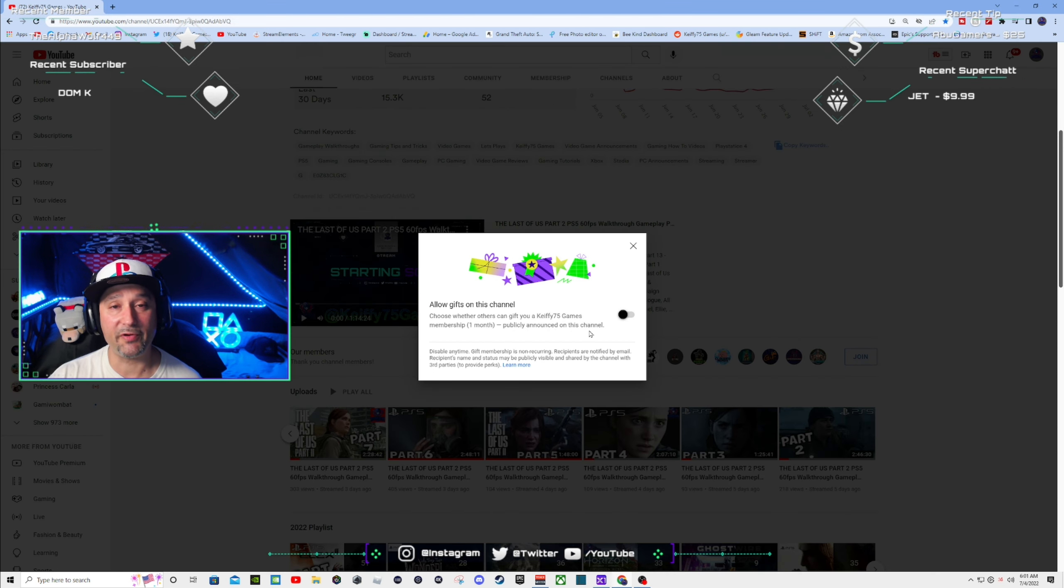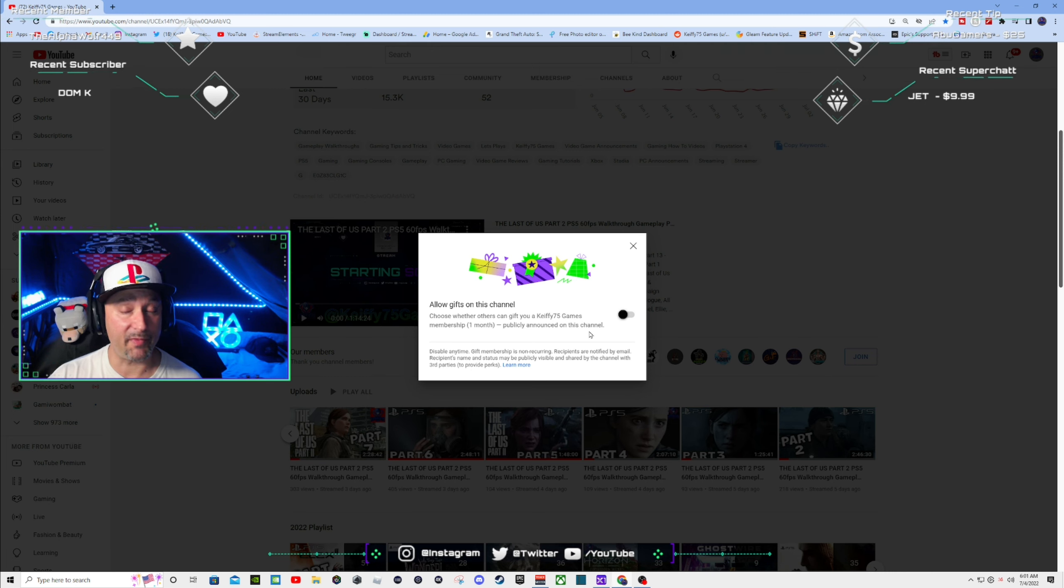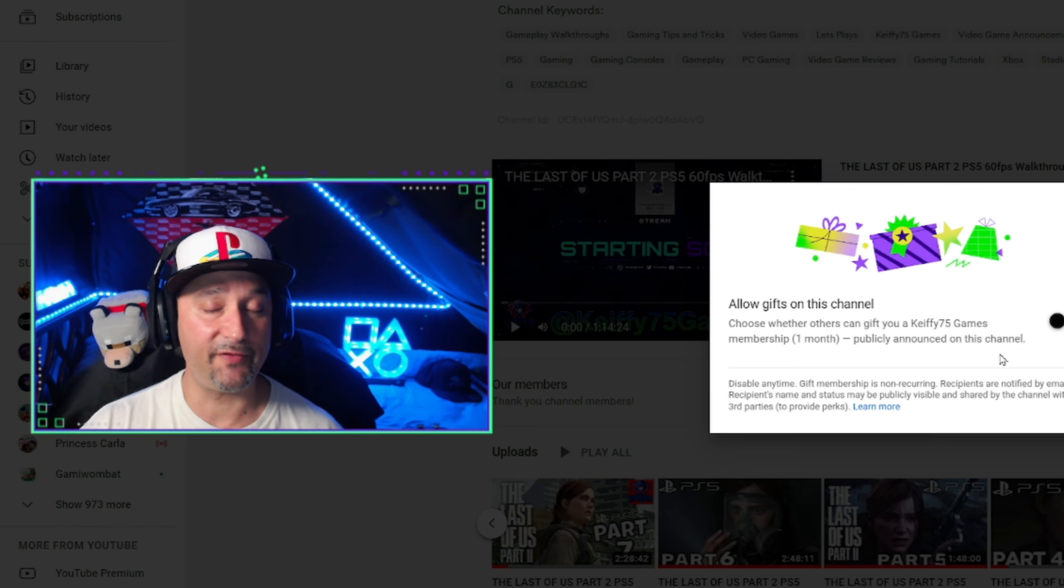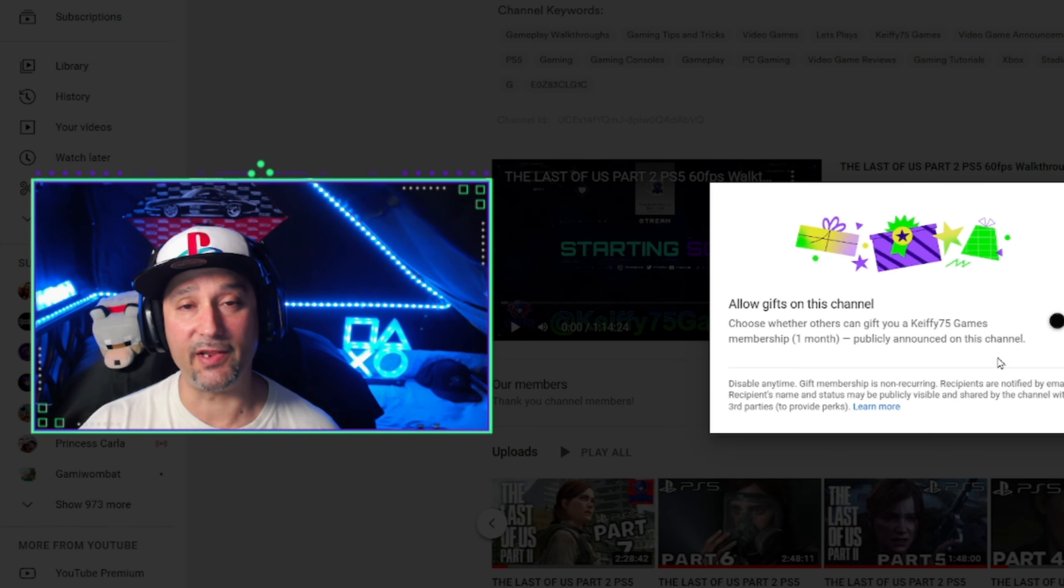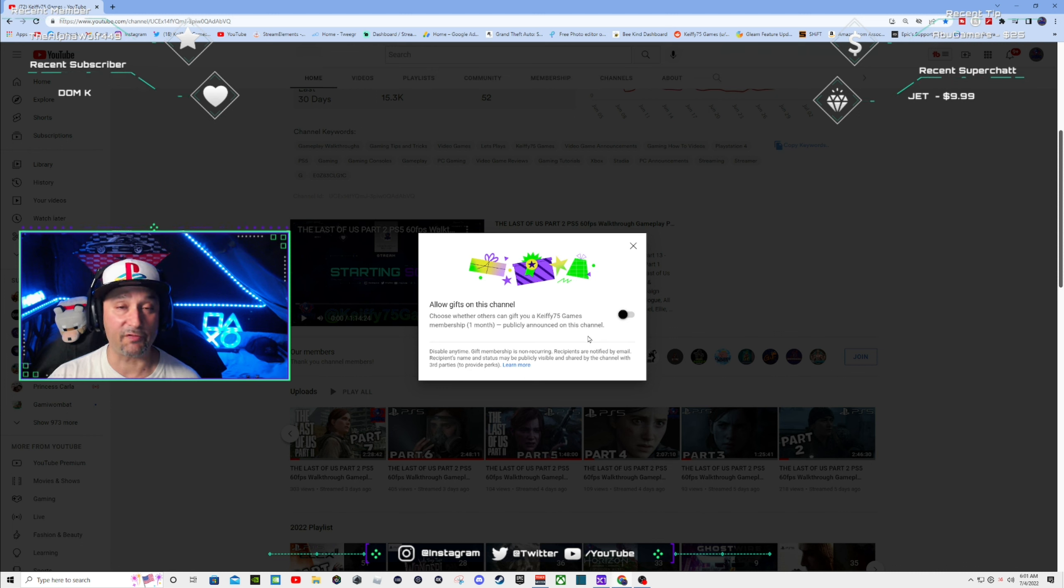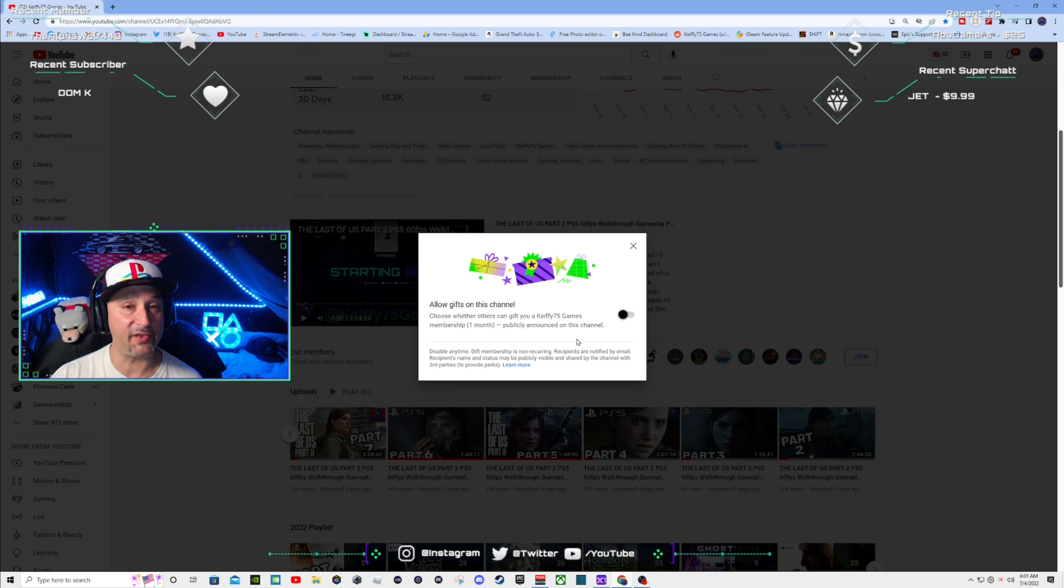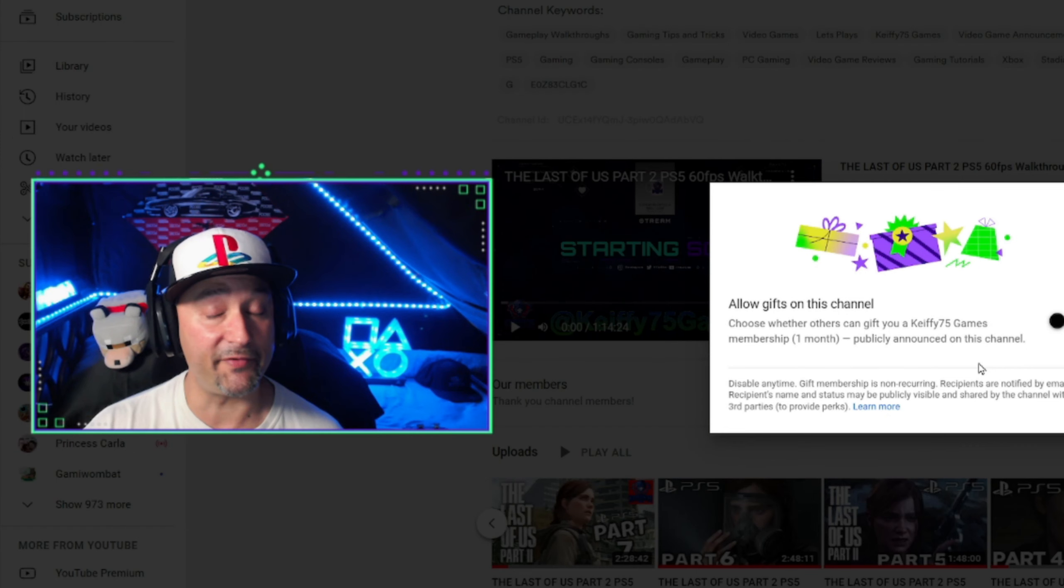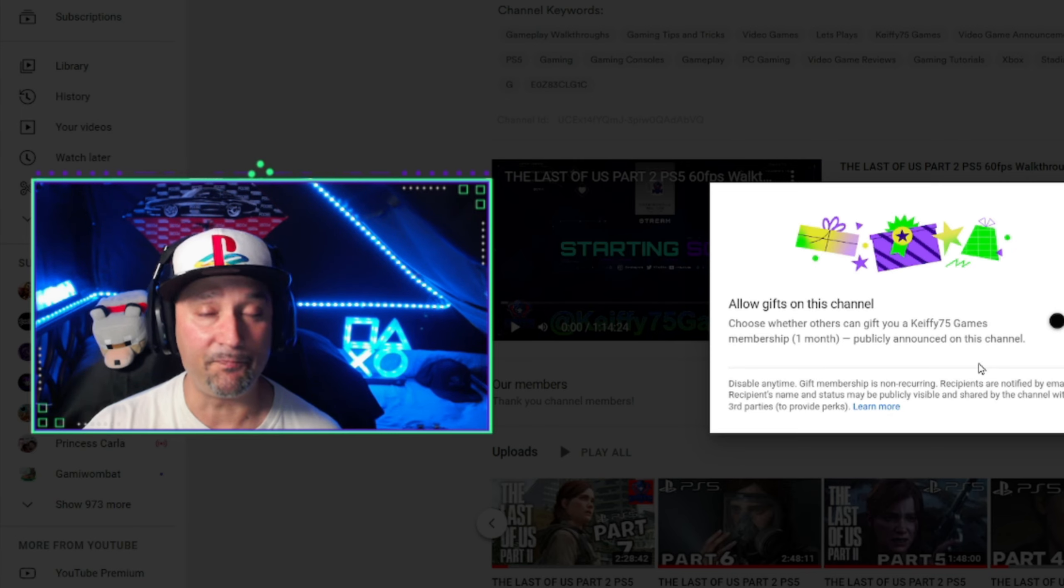So in other words, if someone's streaming and someone gifts a membership, what happens is there's different tiers. There's like three different tiers that you could purchase and they're all set prices. And what happens is YouTube will give these memberships to people who are most active on whoever's channel you are watching at the time.